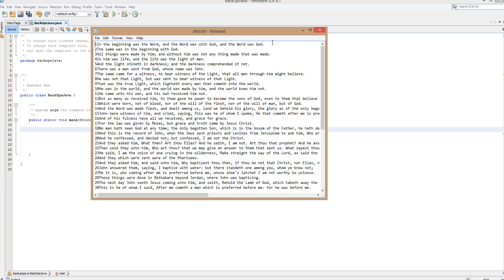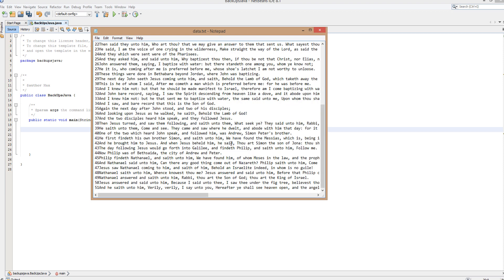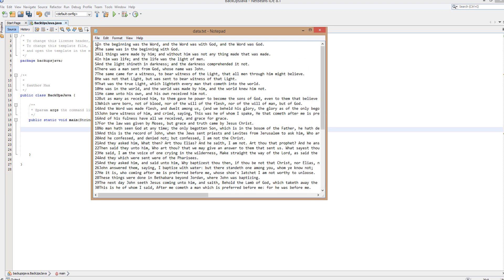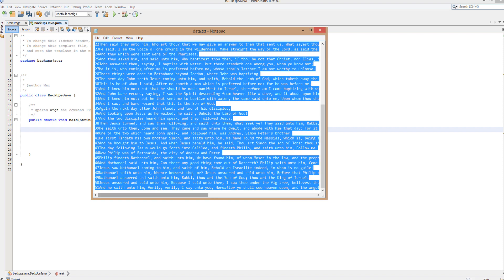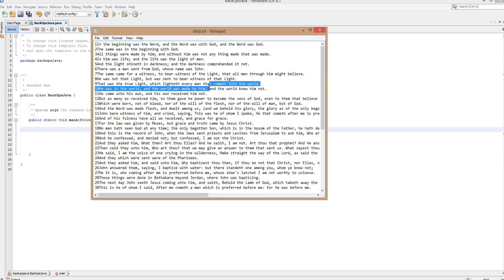But firstly, here is the file we're going to back up. It's called data.txt. I got some Bible verses or whatever you want to call them in here. So we're going to be copying them because we love the Bible and if we lost it we would be very sad.